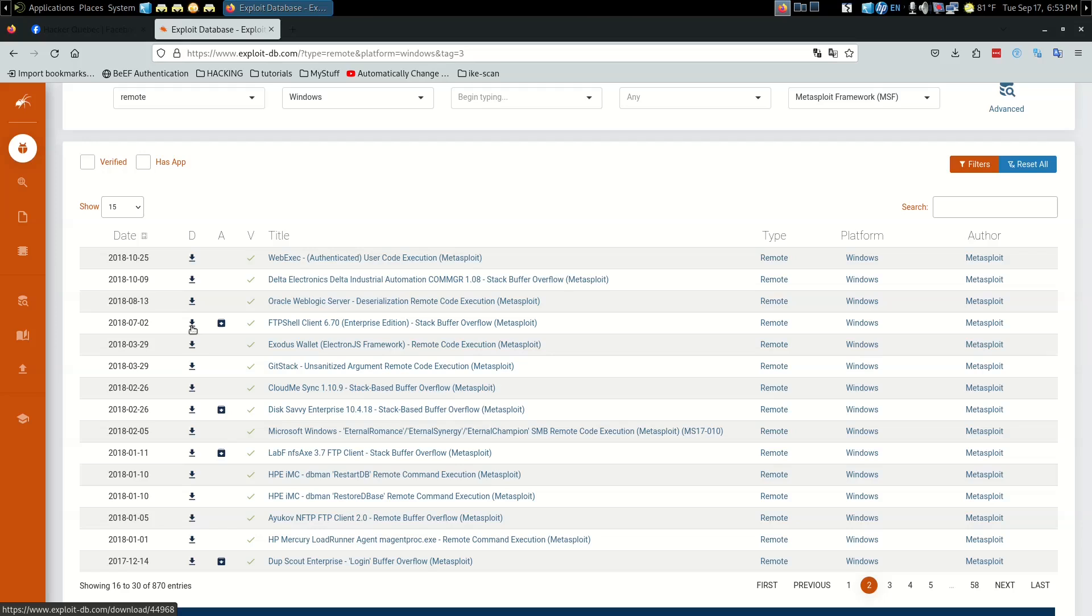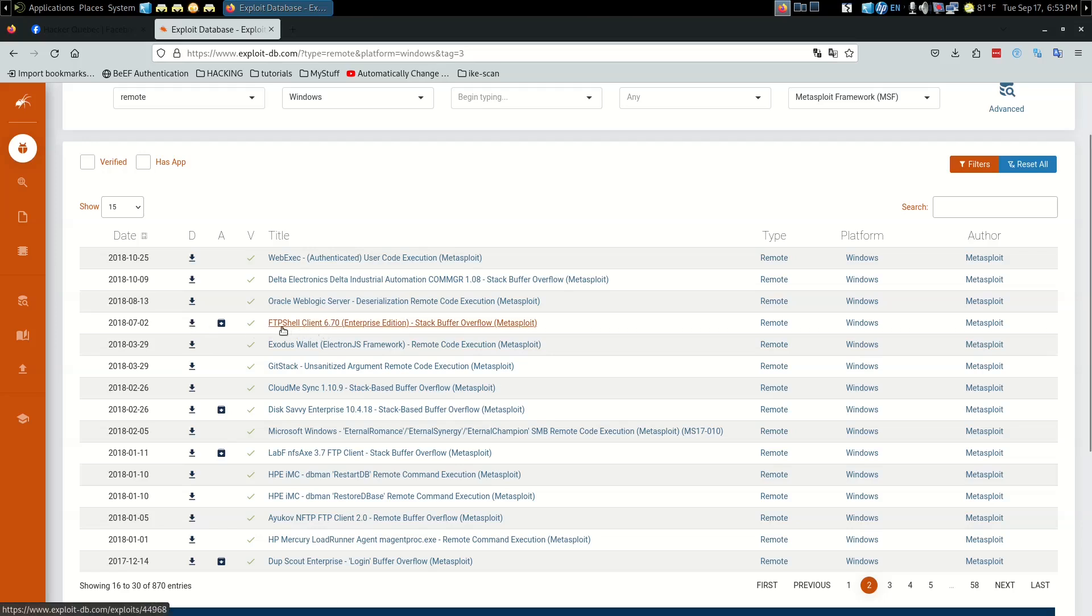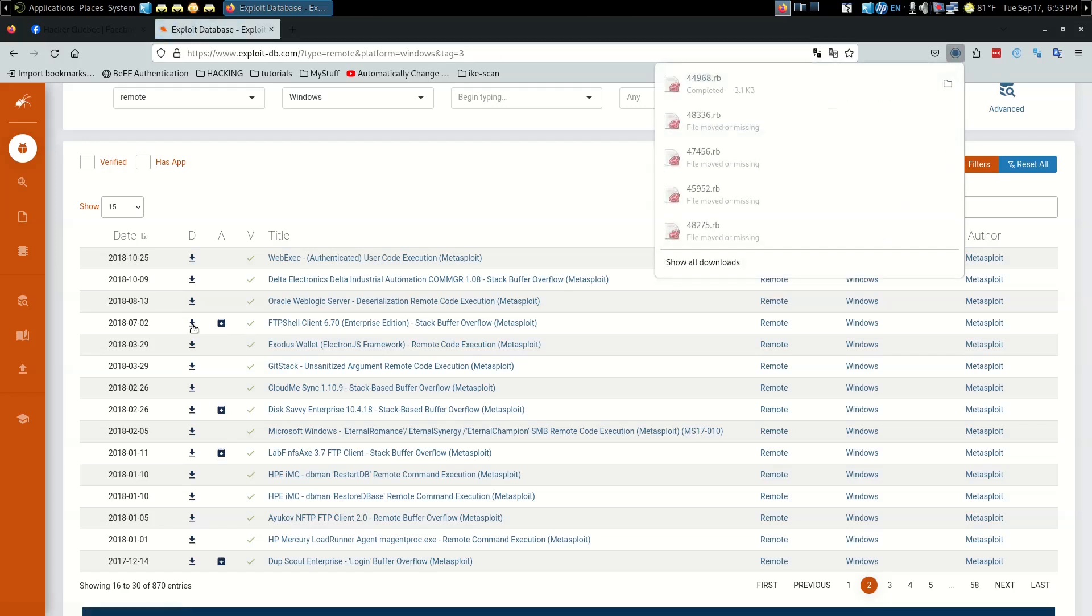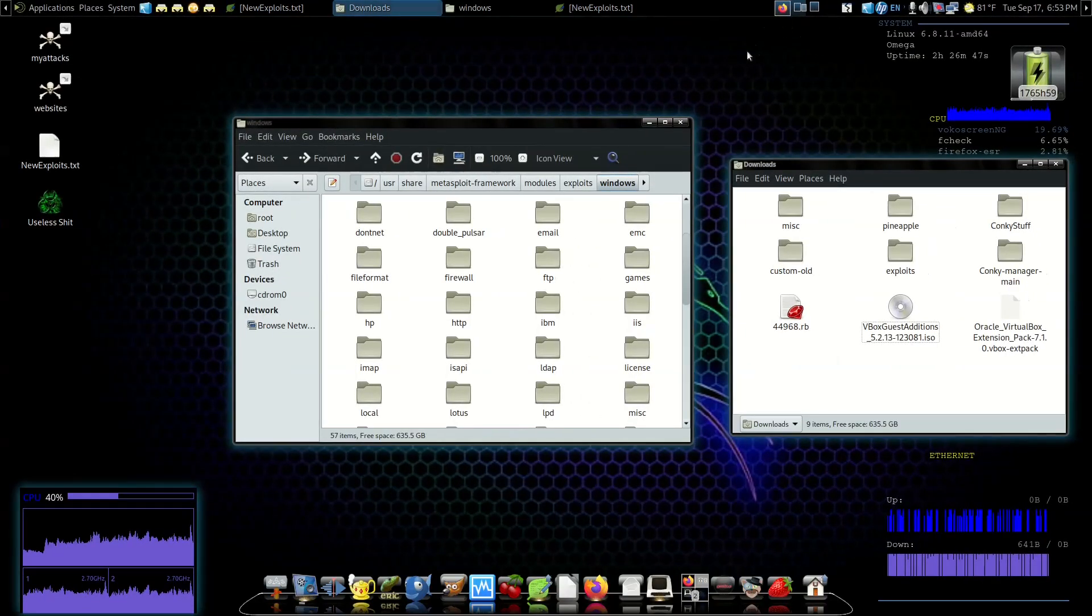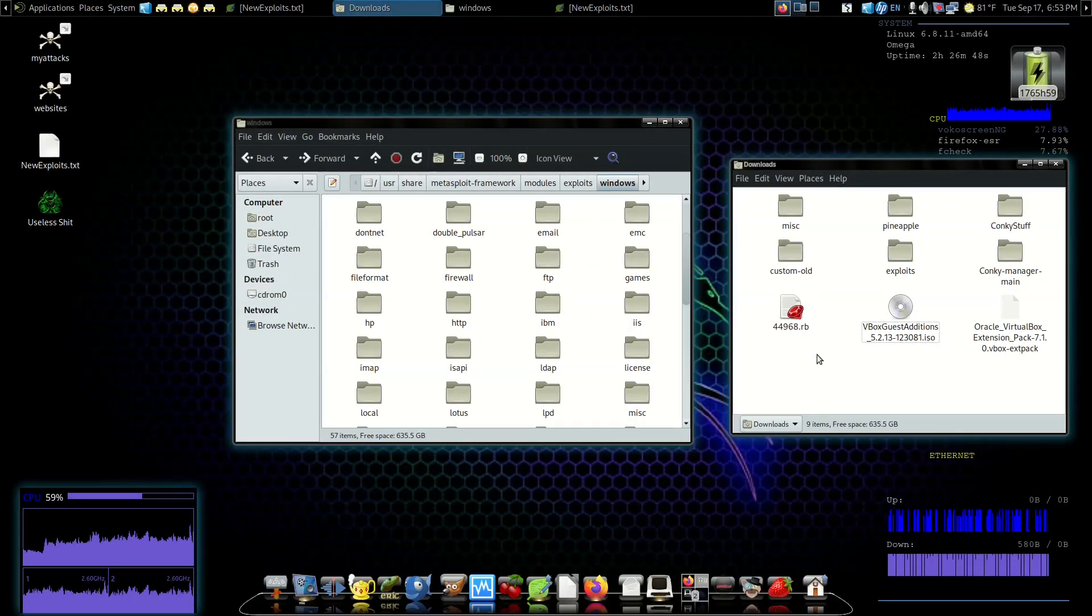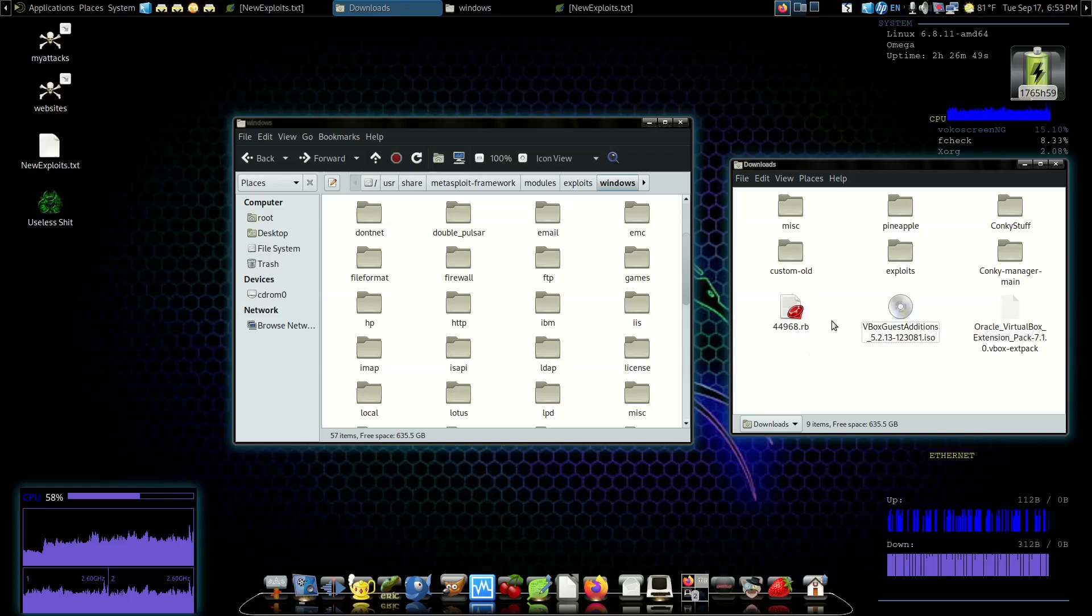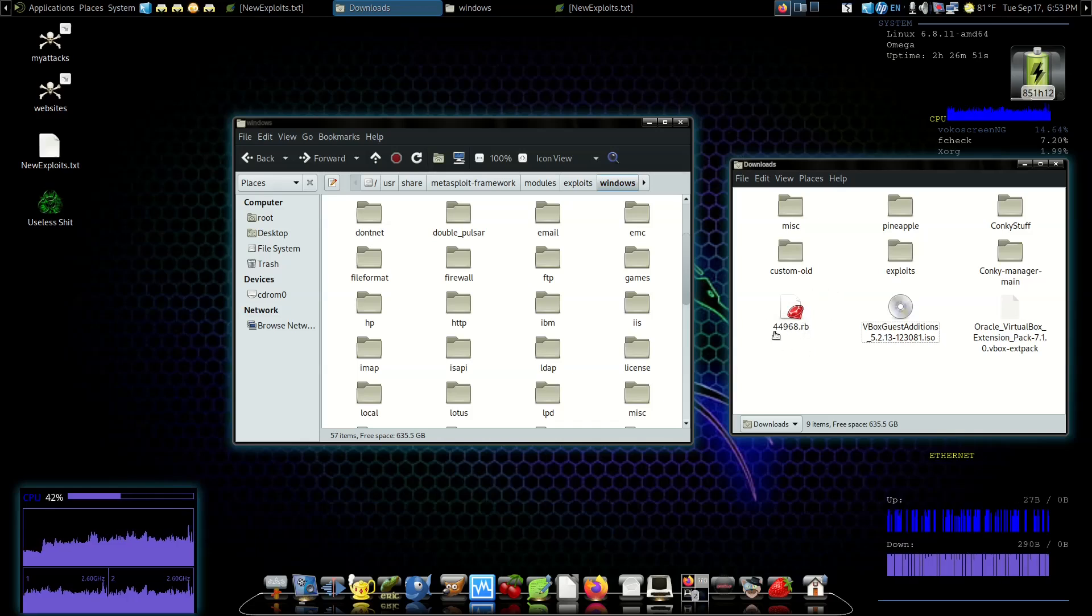This column is where you actually download the module. Let's get the FTP Shell Client. We're going to click on that - downloads our Ruby file, 44968. Over here there's our Ruby file that we just downloaded.